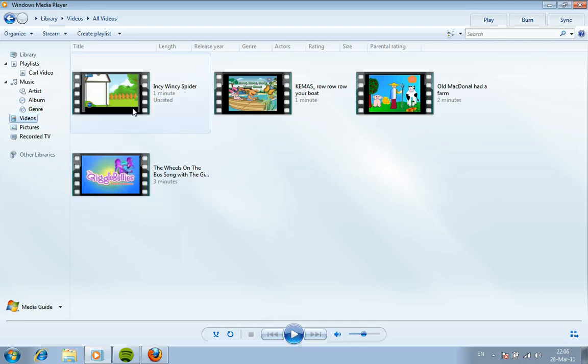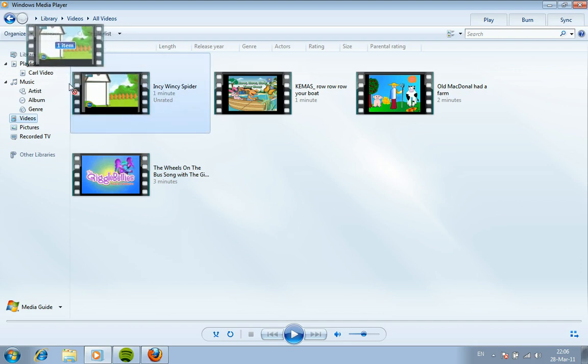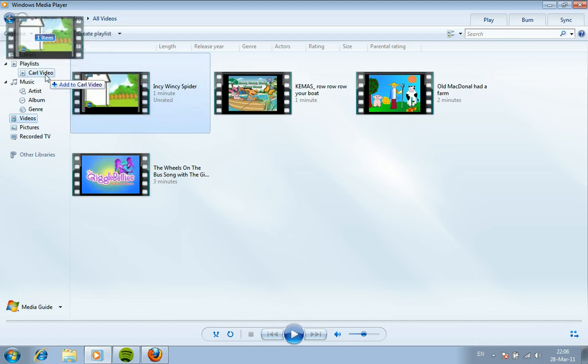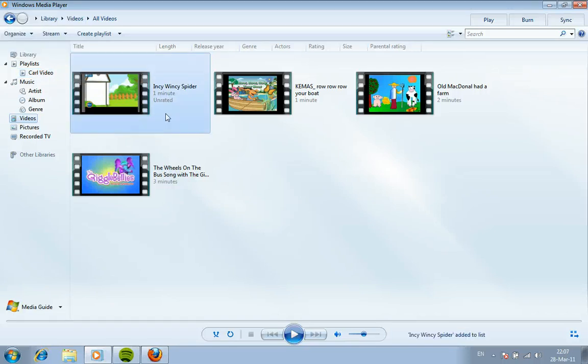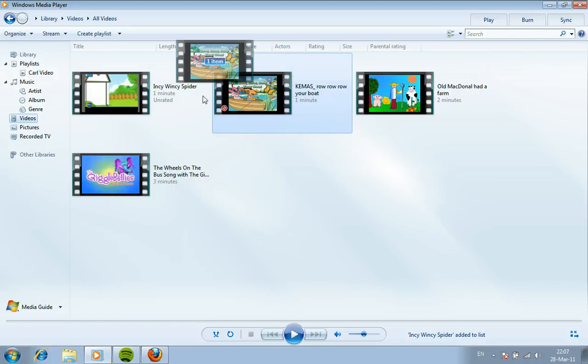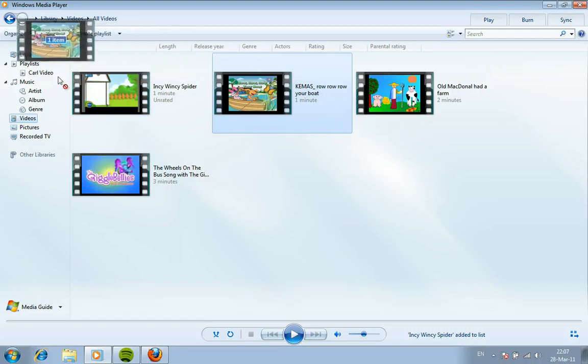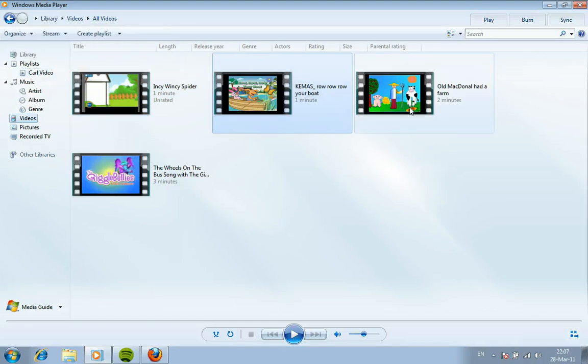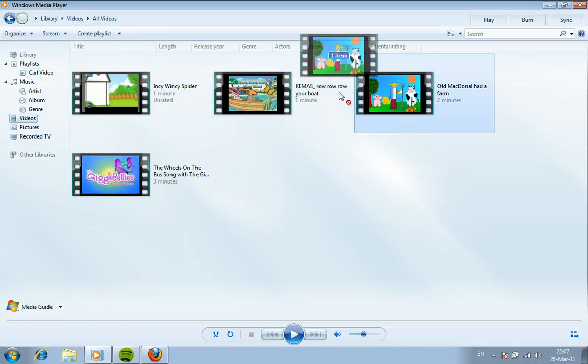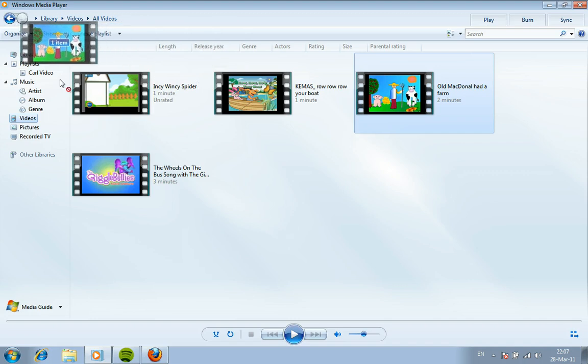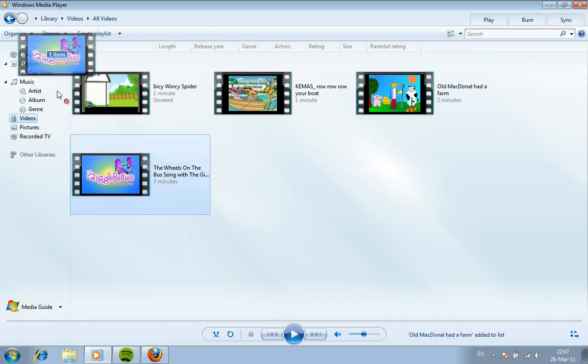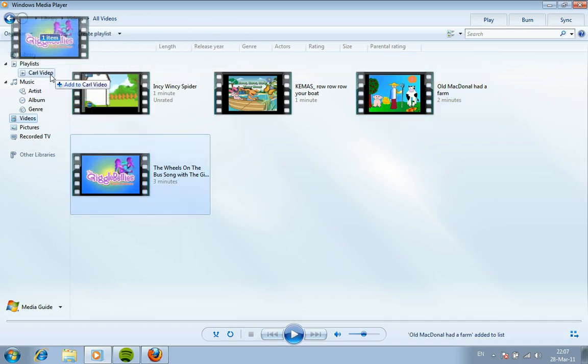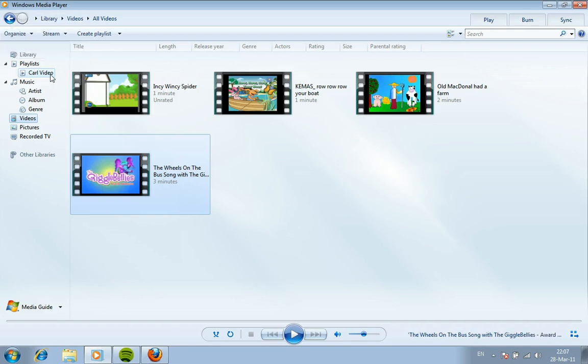And all we're going to do now is simply click on these video icons and drag them over to the playlist. And it goes correctly in the playlist when you get a message which says something like add to Carl video and you can see that on the screen. I'm just going to quickly do that with the other videos. There you go, that message is showing up for all of them, perfect.